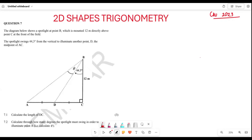The first question requires us to calculate DC. In order to find DC, we are going to start here. The line that we are looking for is only this one, and we are going to apply our trigonometrical ratios.